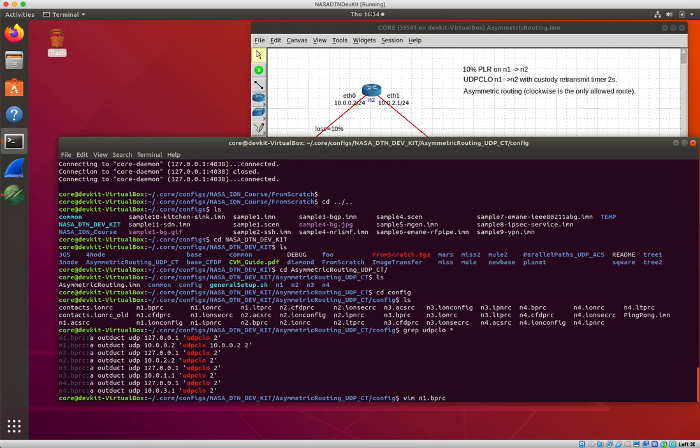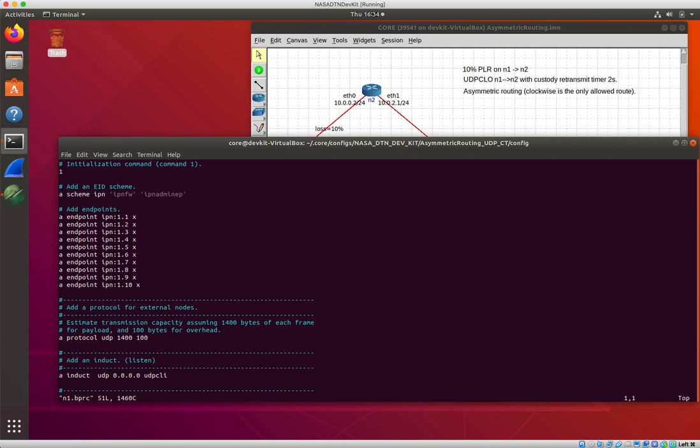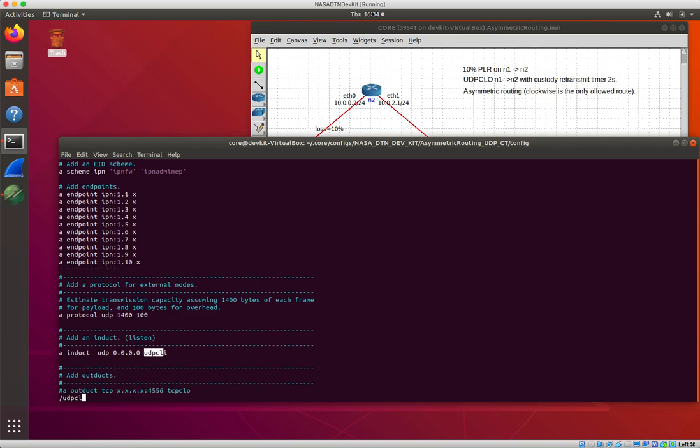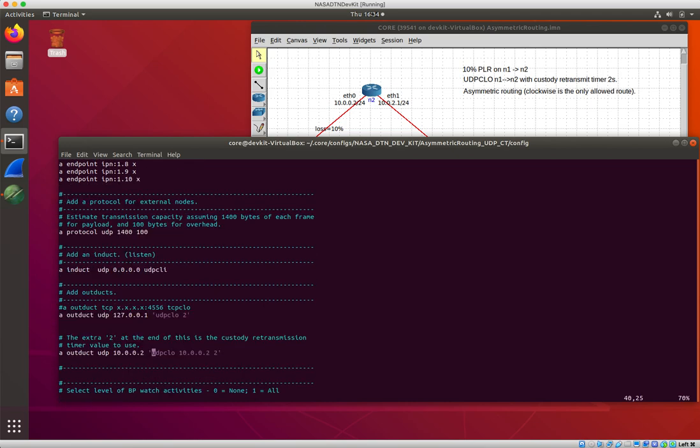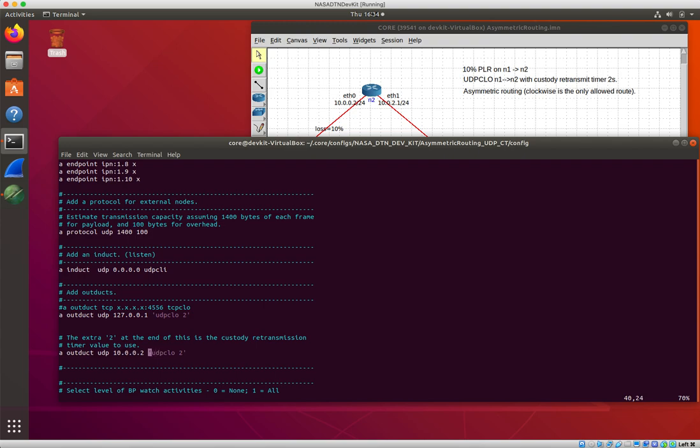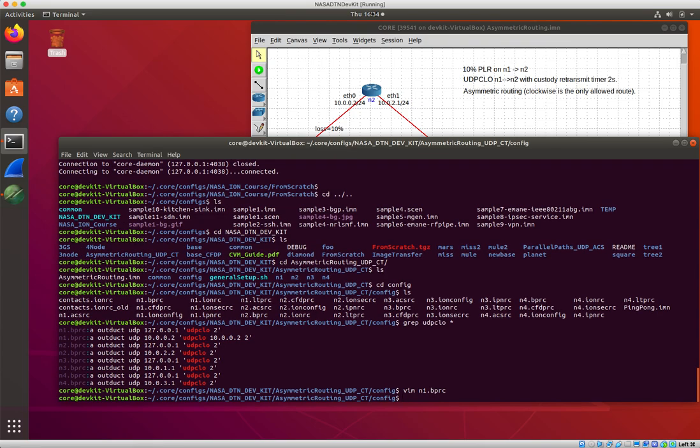Yeah, not quite what I want. The old way was that you had to give it, yeah. If you wanted to turn on, if you wanted to enable custodial retransmission, you needed to give it sort of the full UDP CLO command. So now I'm going to take that and with that thing should work.